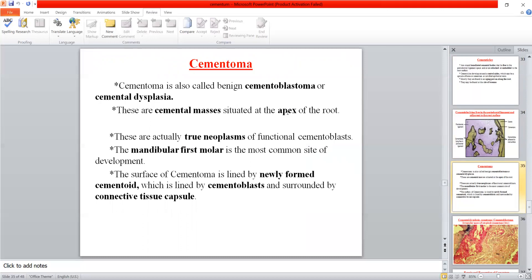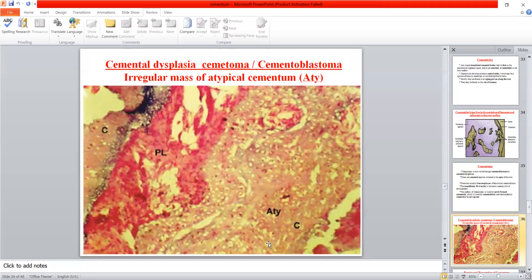The third anomaly is cementoma, also called benign cementoblastoma or cemental dysplasia — cemental masses present at the apex, most commonly in the mandibular first molar area. Structurally, cementoma consists of cementoid surrounded by cementoblasts, which are in turn surrounded externally by a connective tissue capsule. Histologically, it is irregular in shape — a hard mass of cementoid with an irregular form.